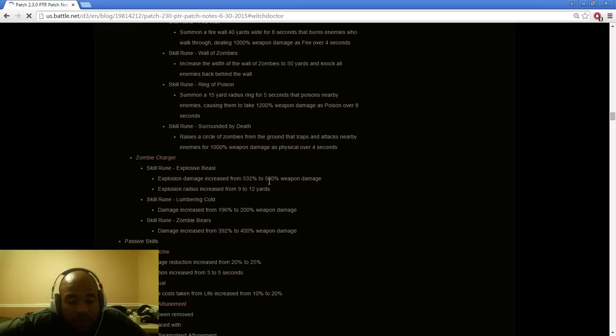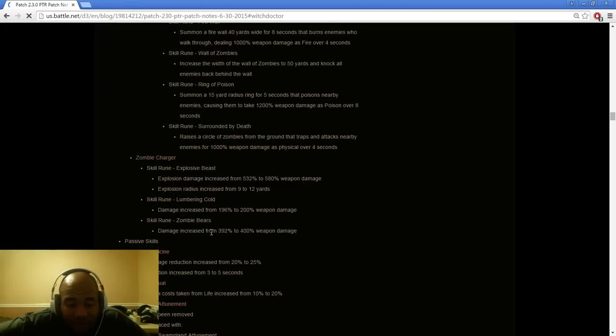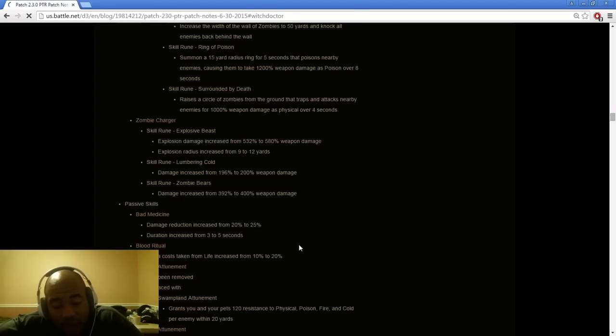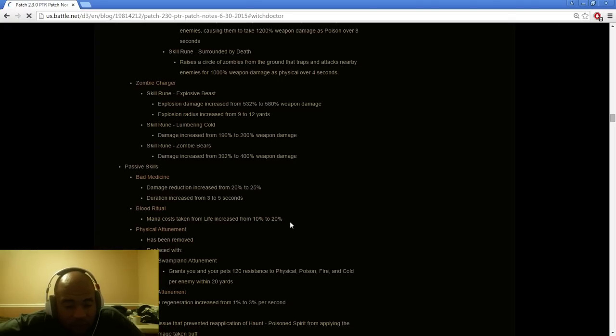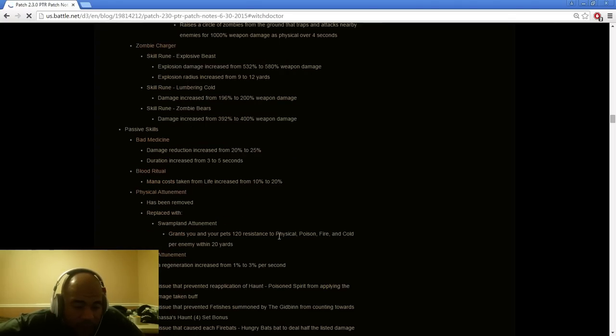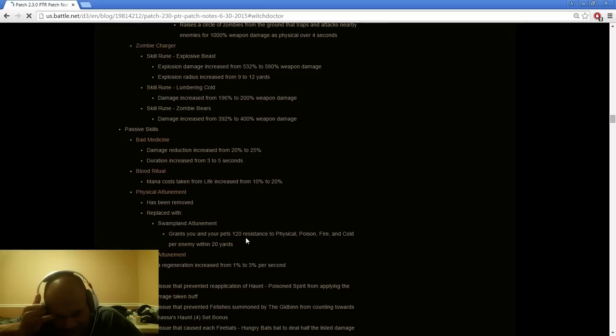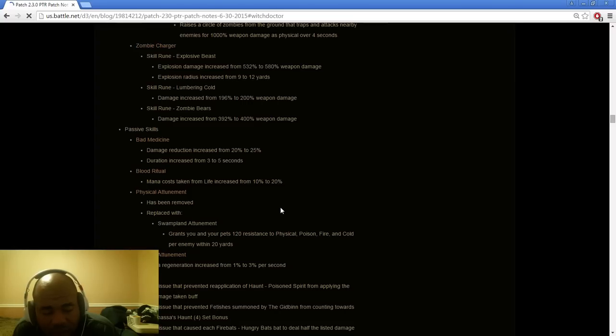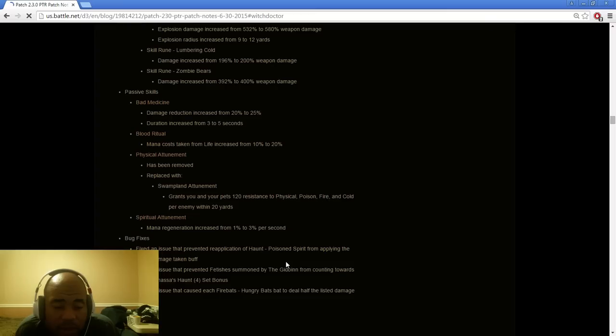Zombie Charger, Explosive Beast is 532 to 5% weapon damage and it has increased yardage. I don't think that's going to help that much. Lumbering Cold a little bit higher, I don't think that's really going to matter. Zombie Bears damage increased from 392 to 400% weapon damage. They need to make the damage really higher for the spells in order to make us want to use them. Bad Medicine damage reduced from 20 to 25, duration increase from 3 to 5 seconds. That's good. Blood Ritual mana cost life increased from 10 to 20%. That's alright.